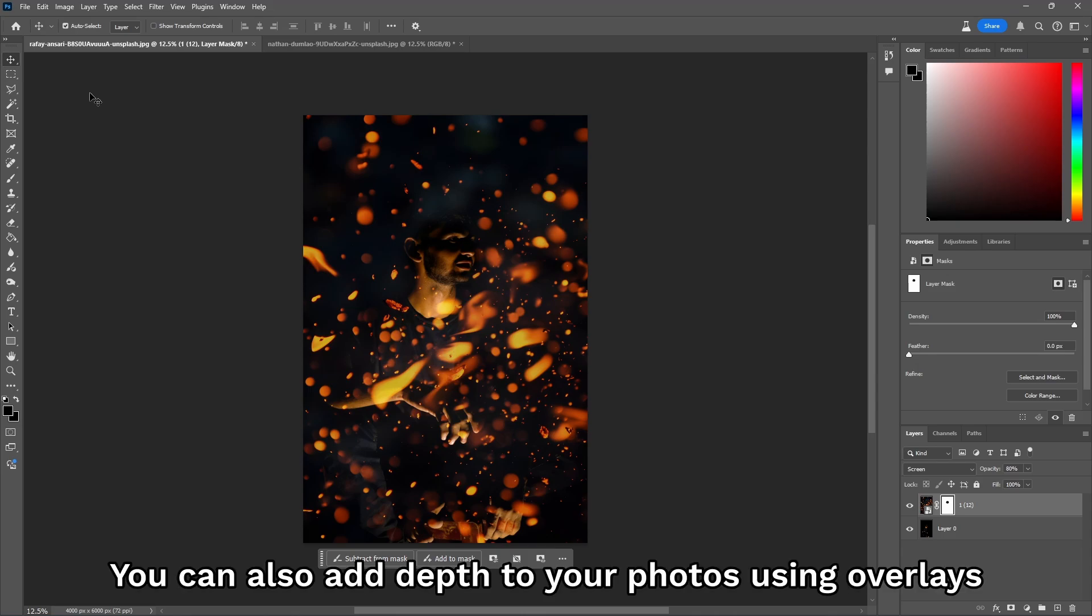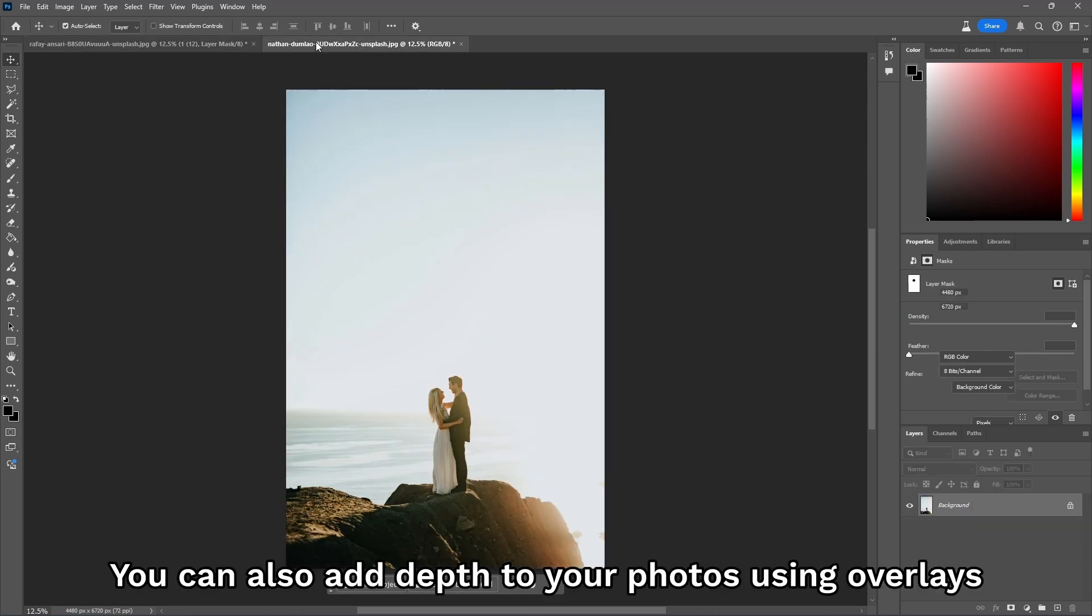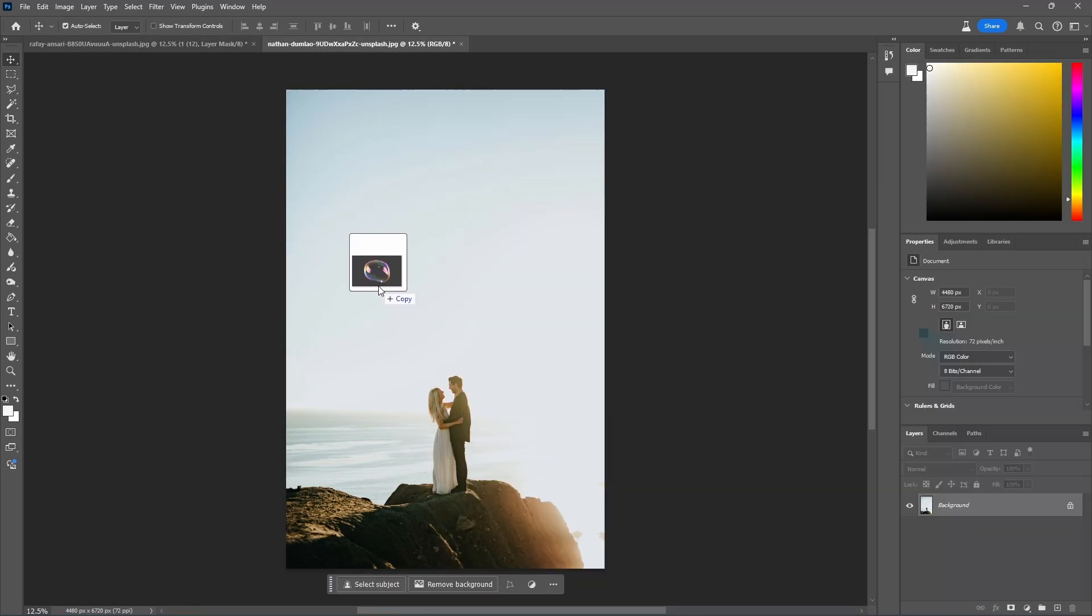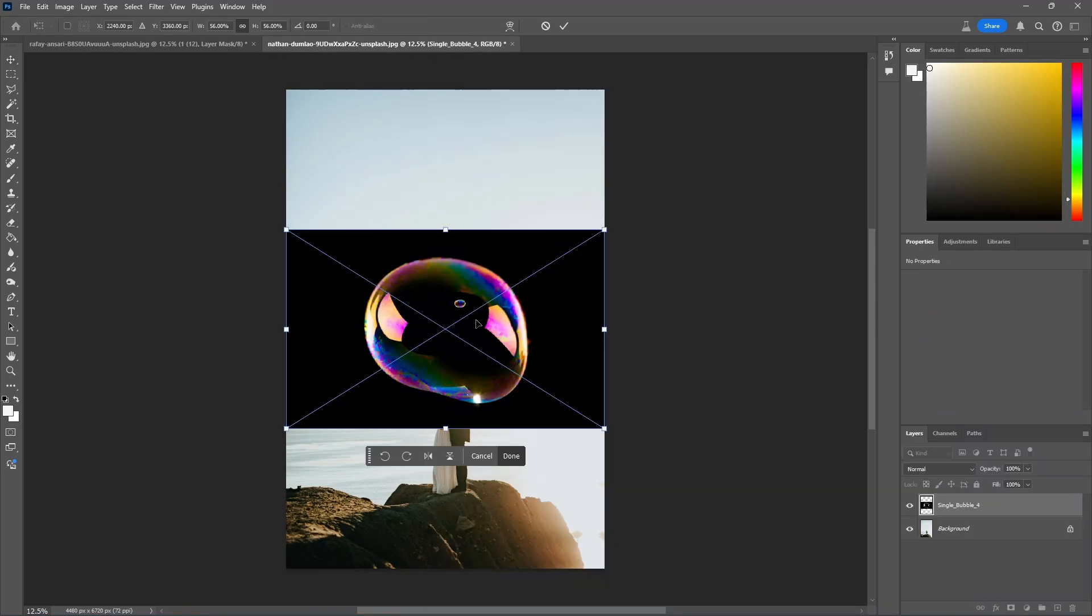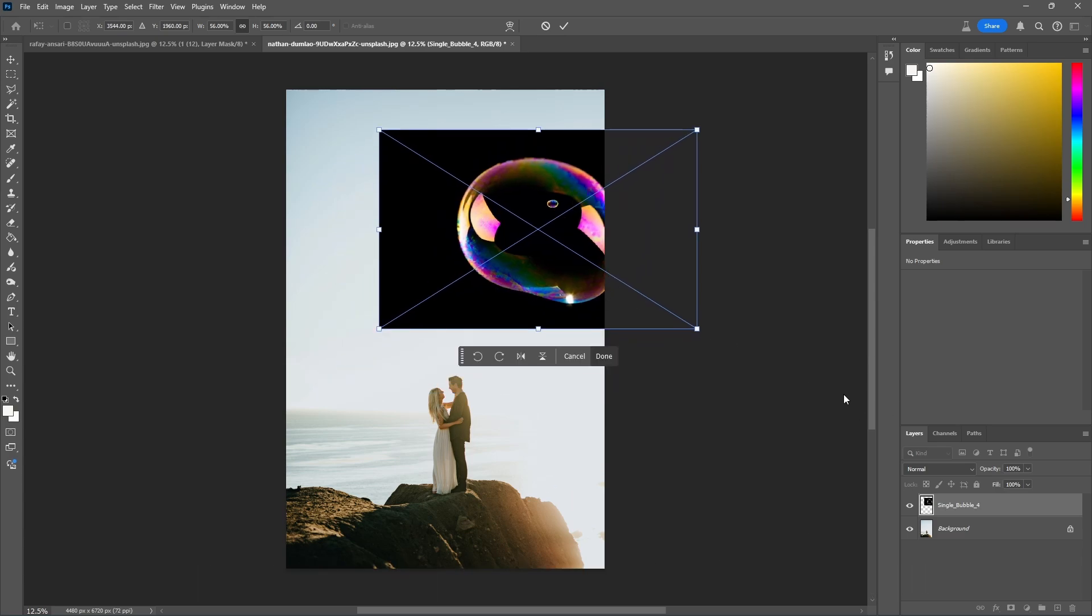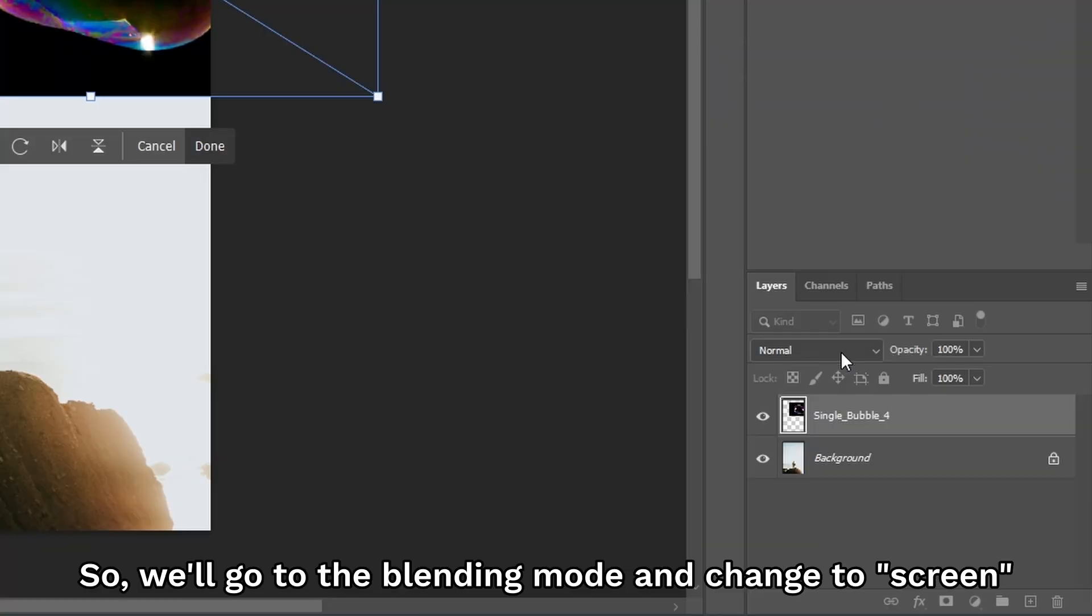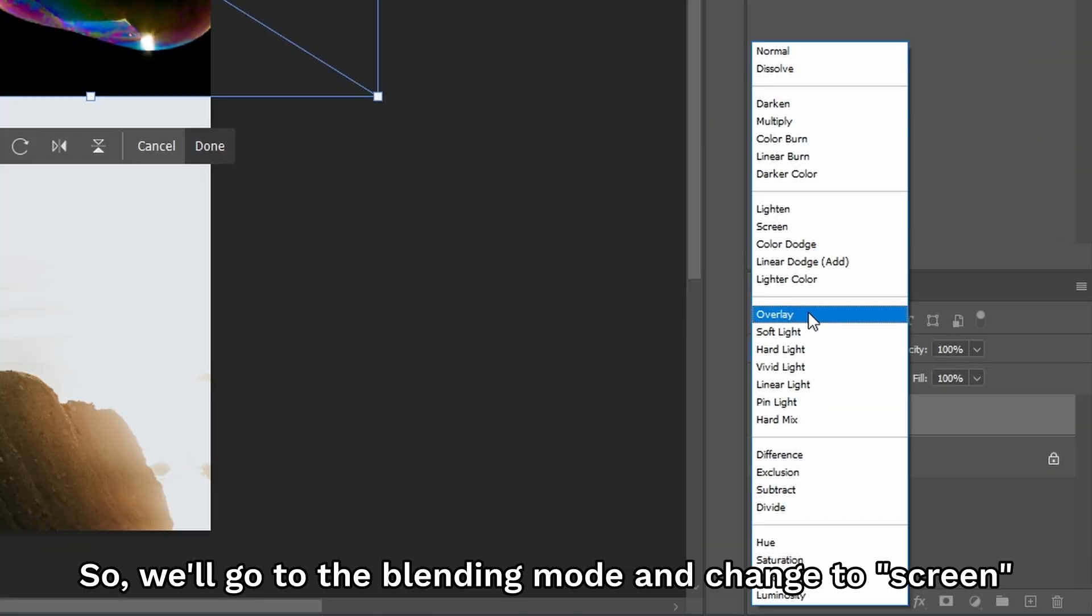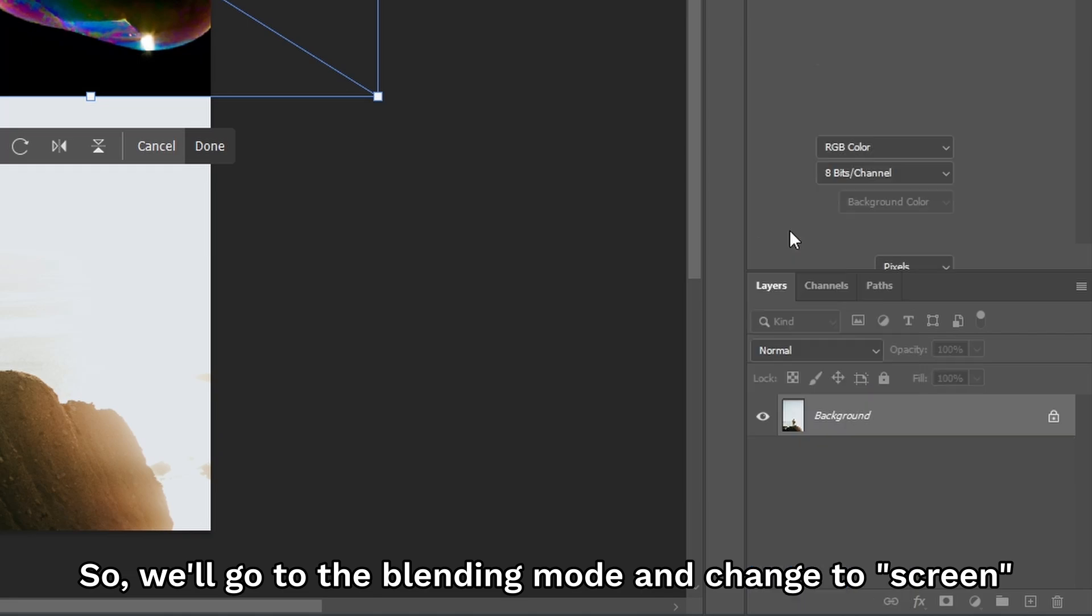You can also add depth to your photos using overlays. So, same thing, we have our bubble overlay with the black background. So, we'll go to the blending mode and change that to Screen.